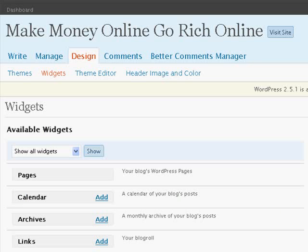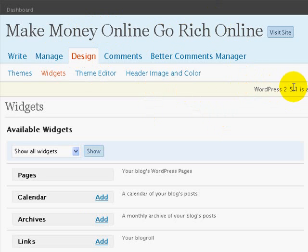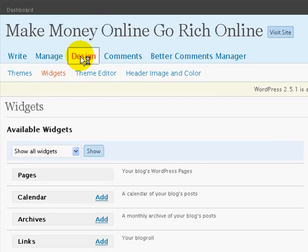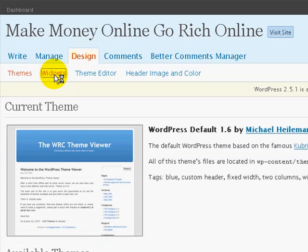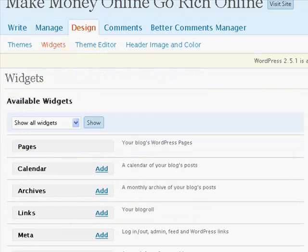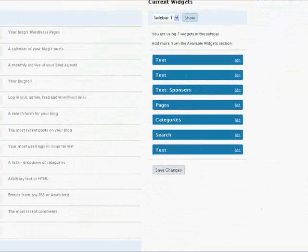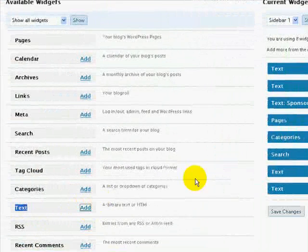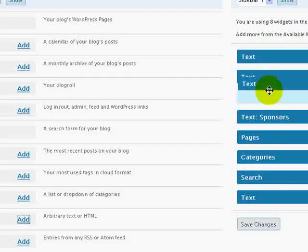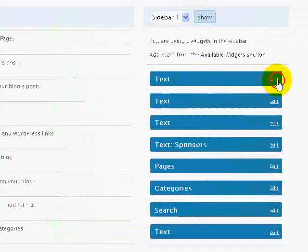And what we will do is we'll take that code and we'll paste it in our blog. To do that, we have to login as admin. I am right now in the admin area in my WordPress blog of GoRichOnline. Once you log in, I'm using 2.5 as the WordPress blog platform. Click on Design. And then click on Widgets. Scroll down a little bit and then here you'll see text. Click on Add. It adds a text button here. Move it to the top. Click on Edit.